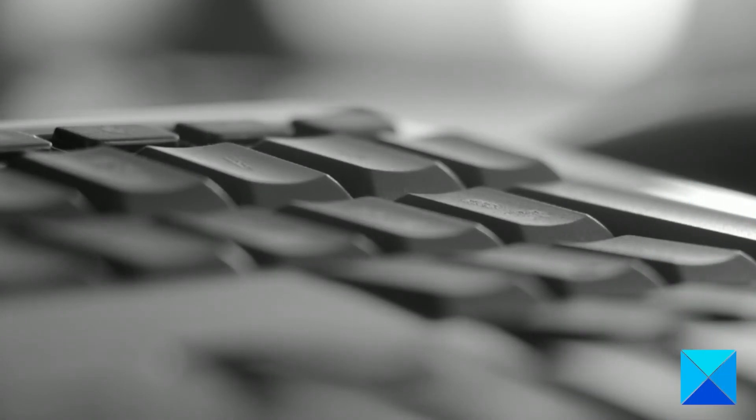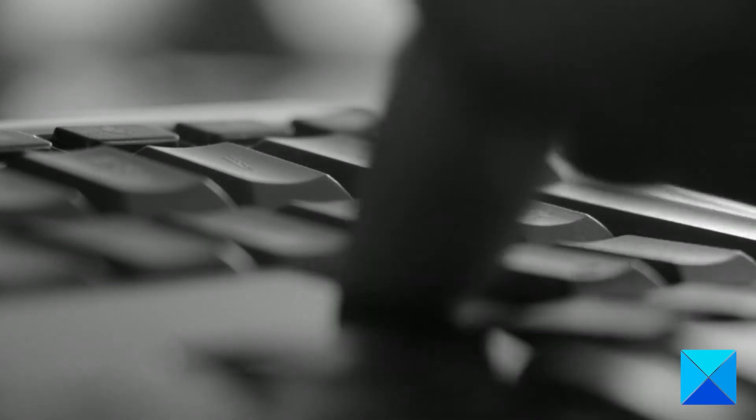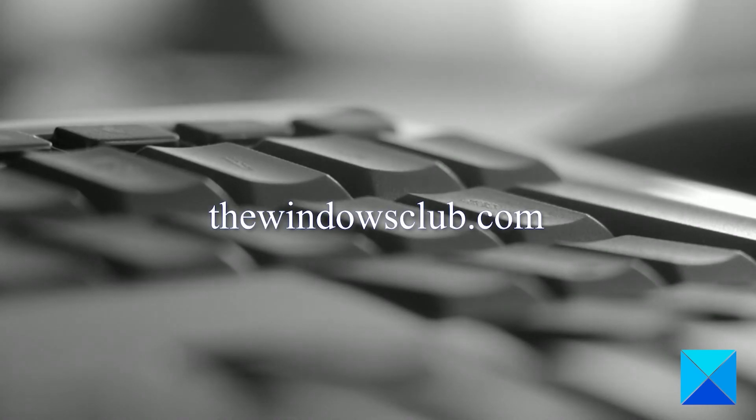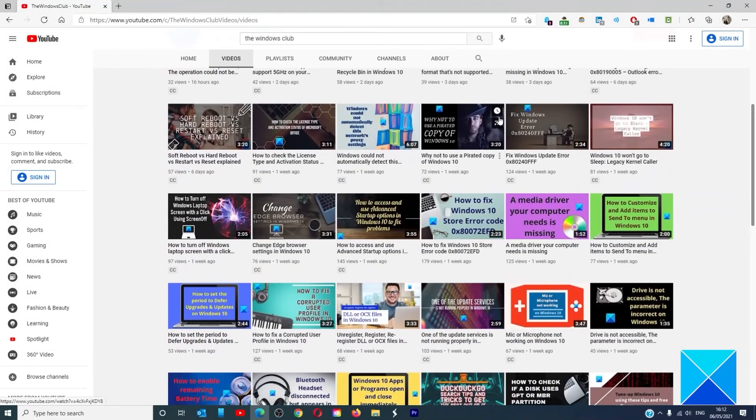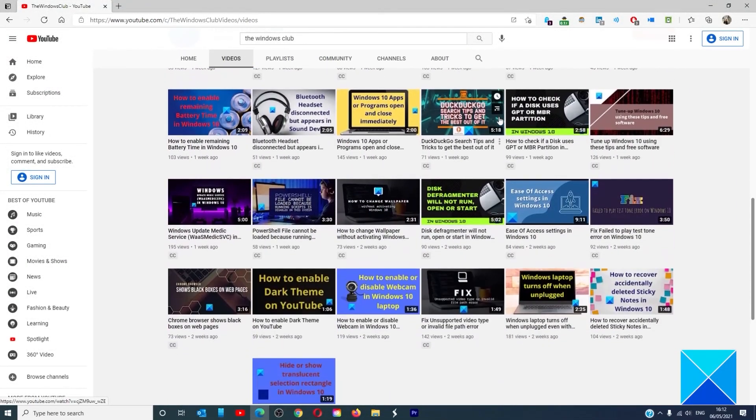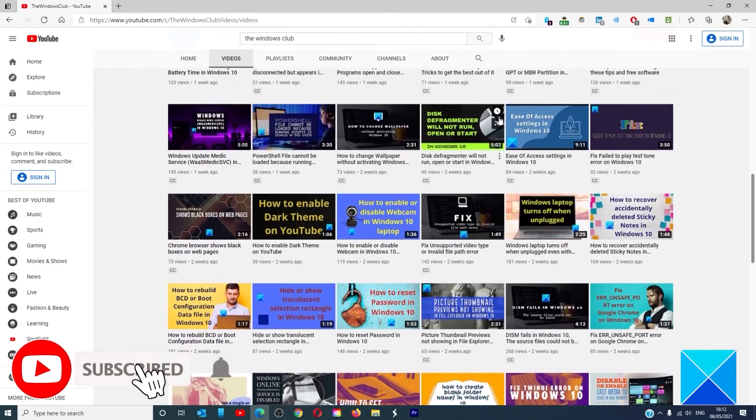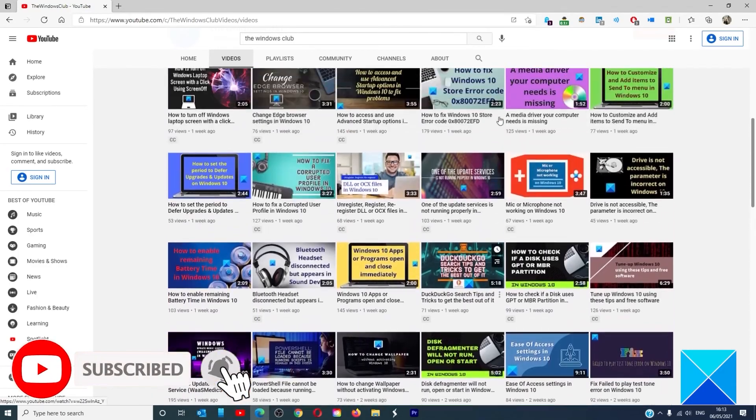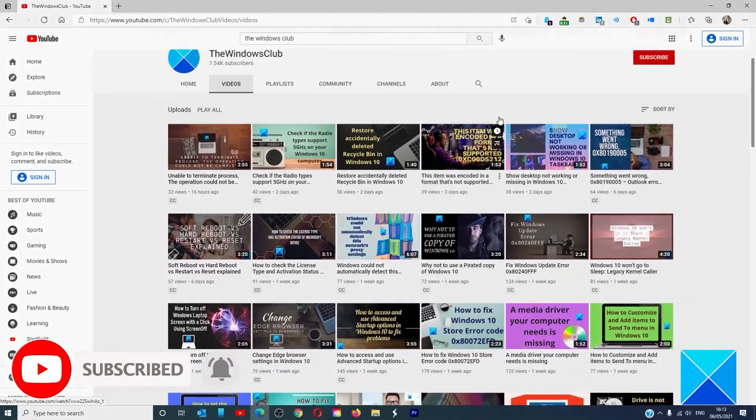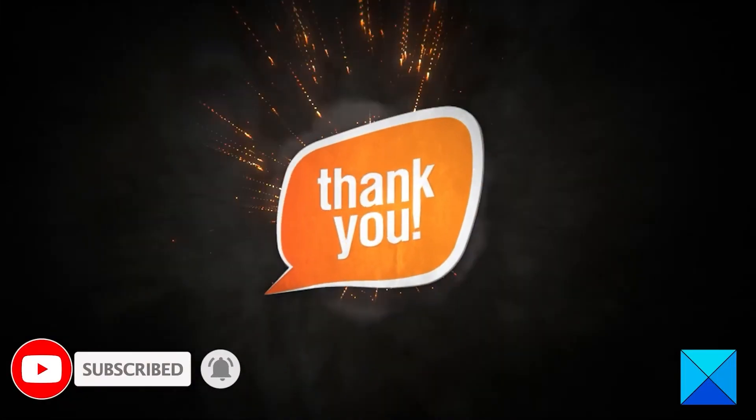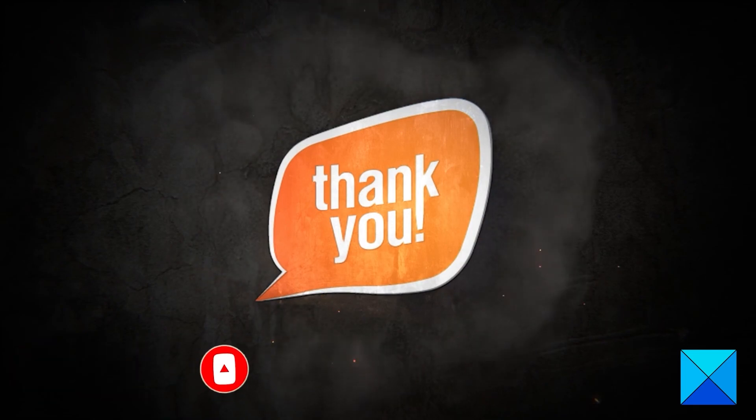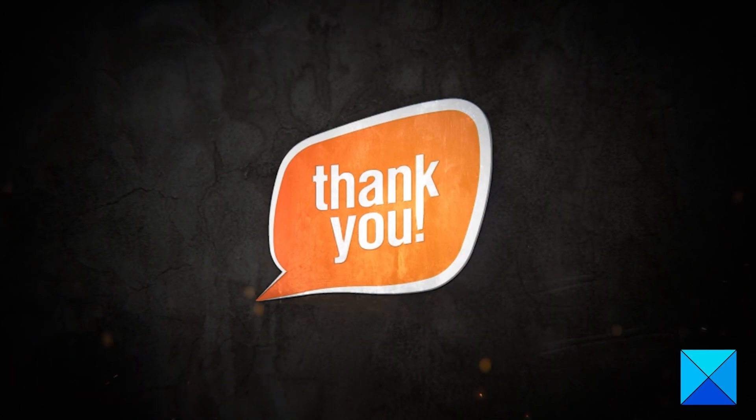For more helpful articles to help you maximize your Windows experience, go to our website, thewindowsclub.com. Do not forget to give this video a thumbs up and subscribe to our channel where we are always adding new content aimed at making you the master of your digital house. Thanks for watching and have a great day.